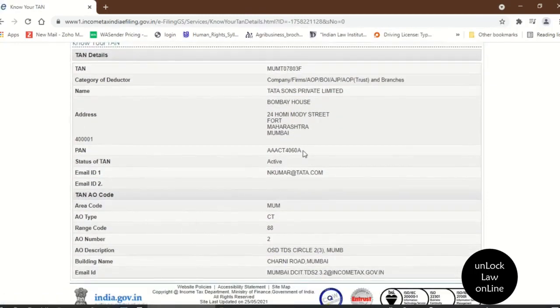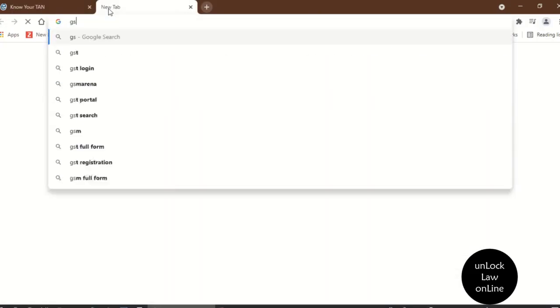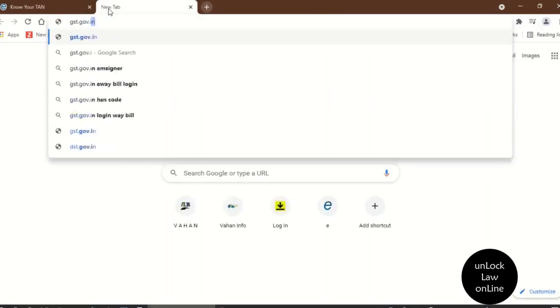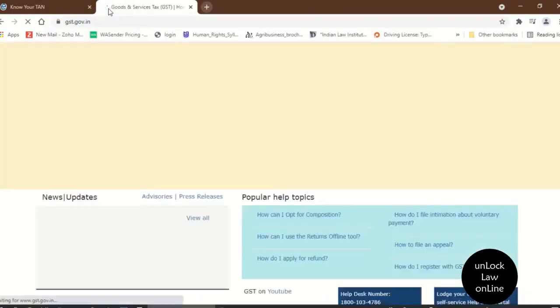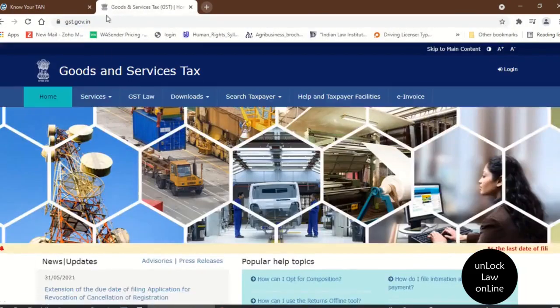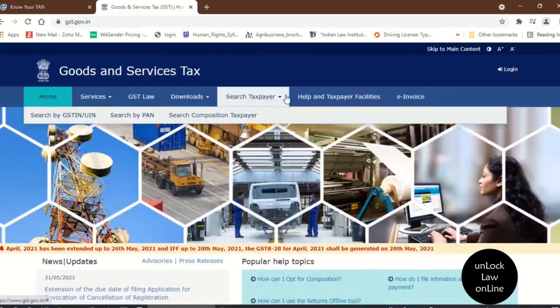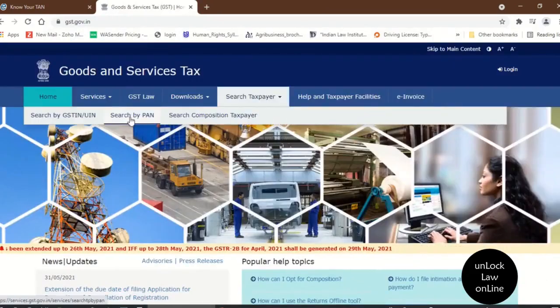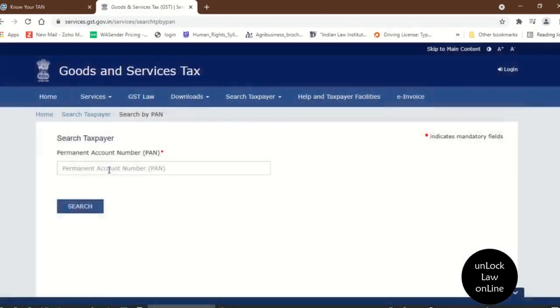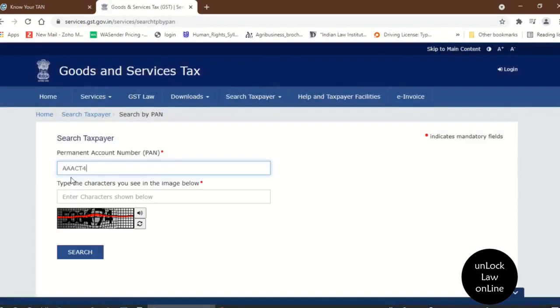Note the PAN card number. Then, enter into the GST website, i.e. gst.gov.in. Here, select Taxpayer, Search by PAN. Enter the PAN card number that you have noted down. After that, enter the characteristics as shown below. Click search button.